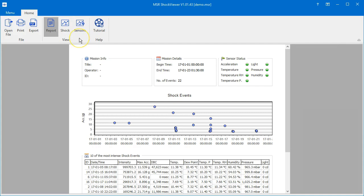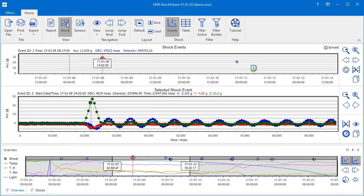Since we already know the Report View, let's switch to the Shock View by clicking on its icon. The Shock View is the core of the MSR Shock Viewer. It provides you with the tools required to analyze the shock events in detail.